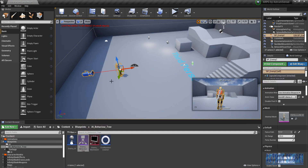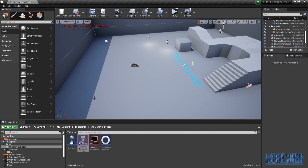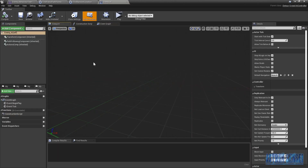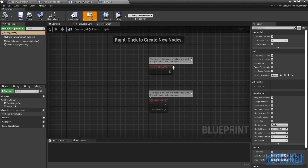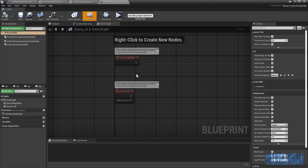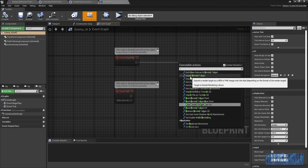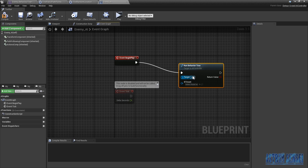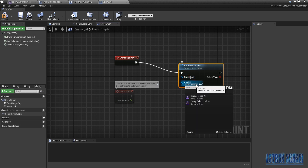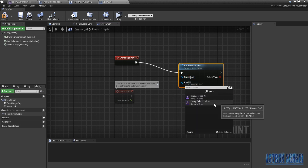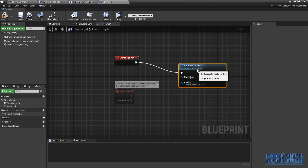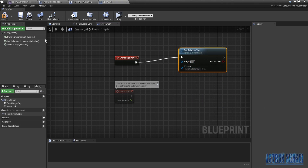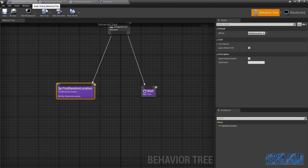But we are gonna delete this old enemy. Oh, I forgot one thing — in the Enemy AI Controller, from Begin Play we want to Run Behavior Tree, and the behavior tree asset will be the new one: Enemy Behavior Tree. Compile.